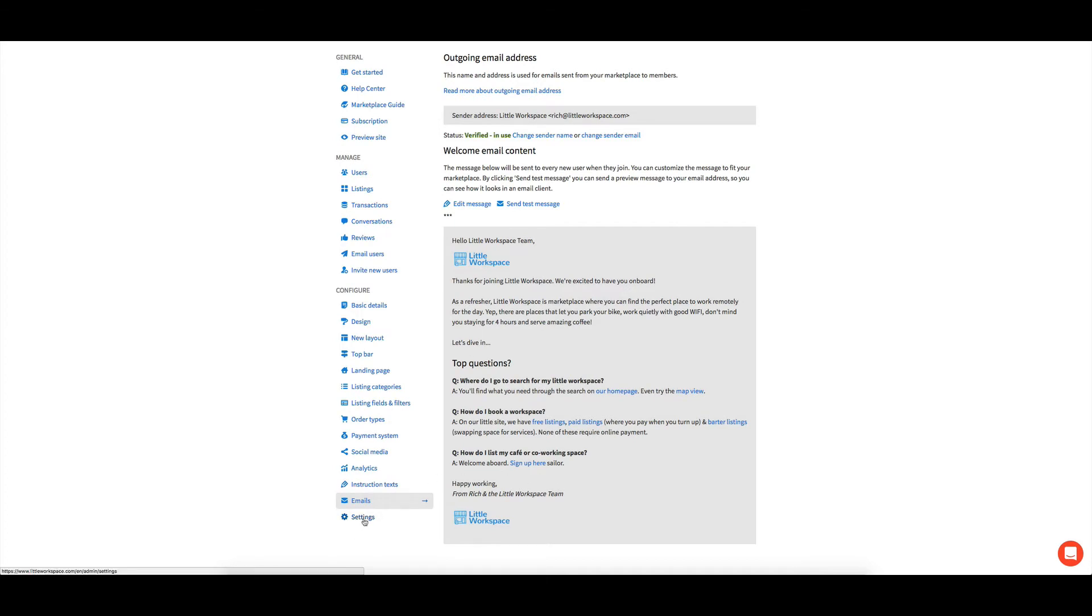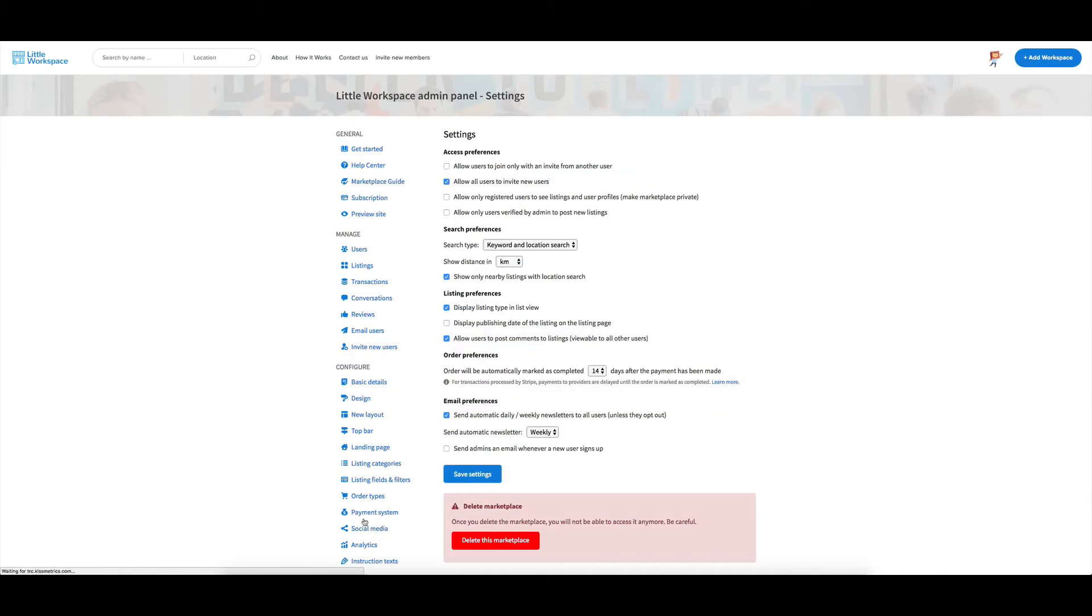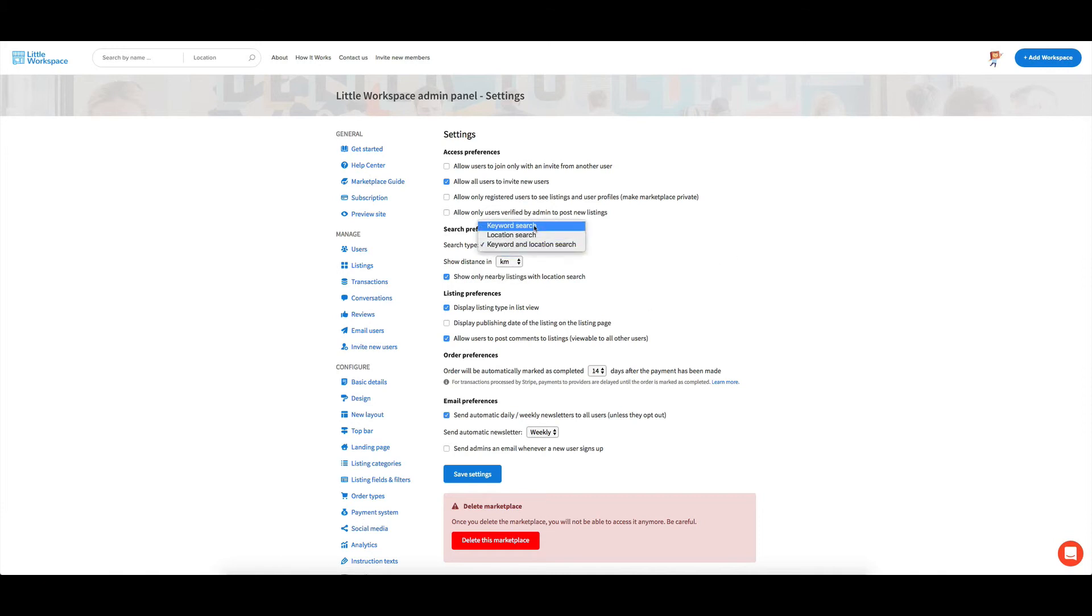And then the final one that we've got down here is just the settings page where you can go in and change things. Like if you want miles or kilometers, if you want just the keyword search up the top or see up here,